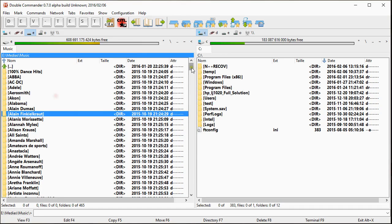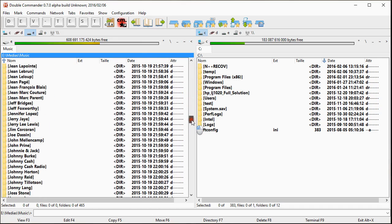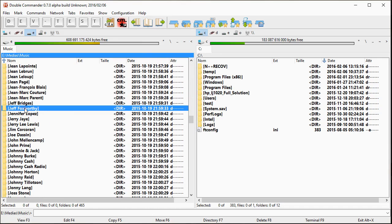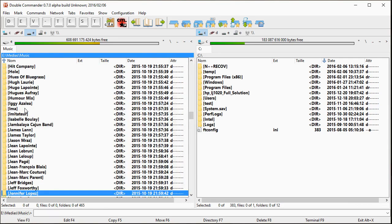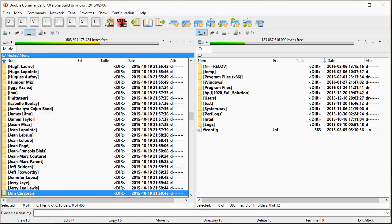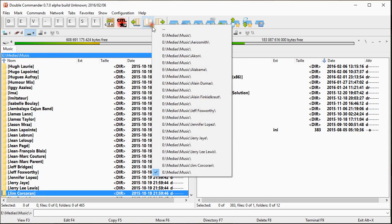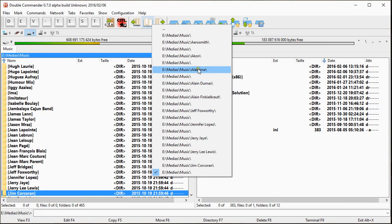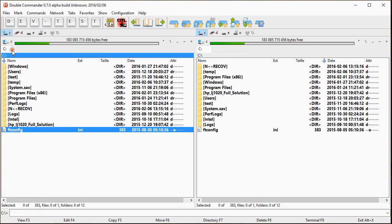Let's suppose I will go in folders with starting with letter J. So Jeff Foxworthy, Jennifer Lopez, Jerry Jay, Jerry Lee Lewis, Jim Corcoran. So here, if I look at my history, I have J and A.